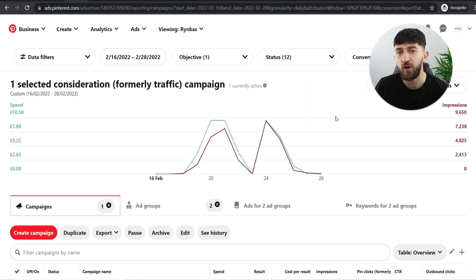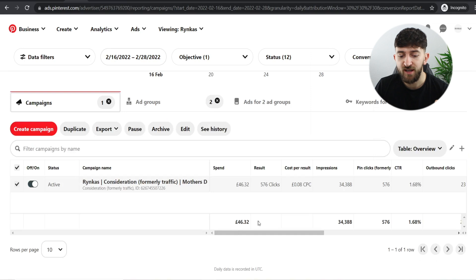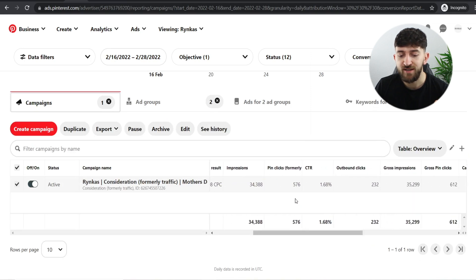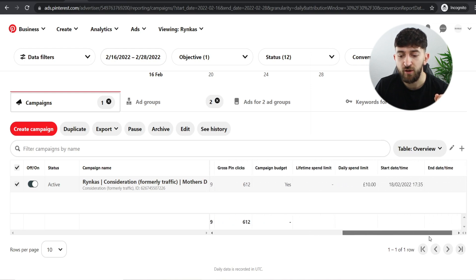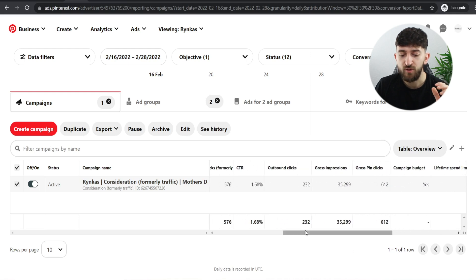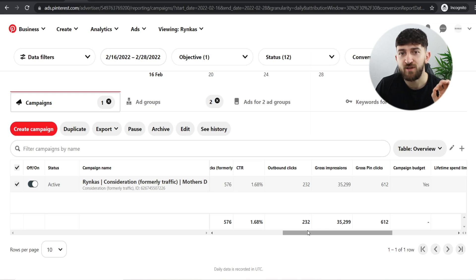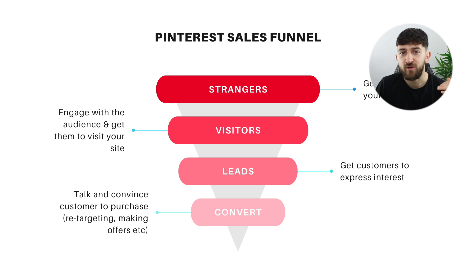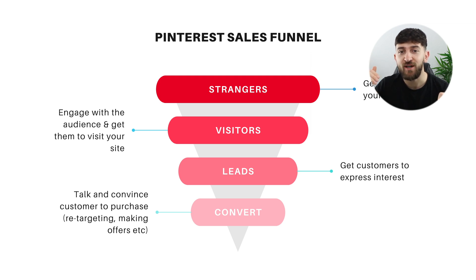I've left the ad campaign running for a few days, so now let's look at the results. Scrolling down on the campaign, I spent £46.32, got 576 pin clicks, and 232 outbound clicks — so about half the people who clicked on my pins actually clicked over to my site. I think that's a really good conversion rate. I haven't made any sales just yet, but going back to the funnel — all these people started as strangers, and 232 are now interested visitors. Now I need to see which ones are actual leads.